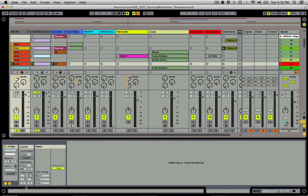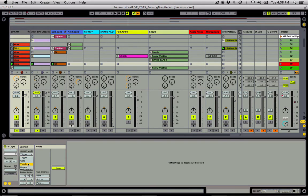Inside the Launch column is where I'm going to configure some really cool performance behaviors. First, I want to talk about the different launch modes. For people who use a Push, an APC, a Trigger Finger, a Launchpad, or anything with pads for launching clips, this is a really handy function. Trigger is the default mode — any time you click on the play flag or start button of a clip, it's just going to play it, and you can keep clicking and it's just going to keep playing.